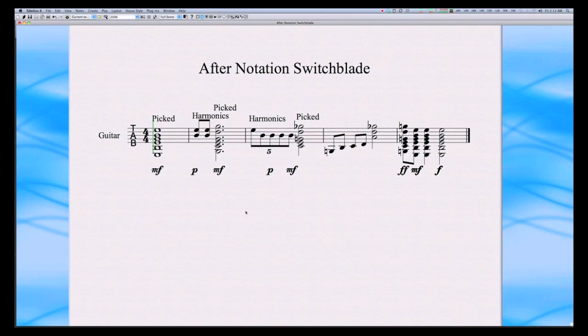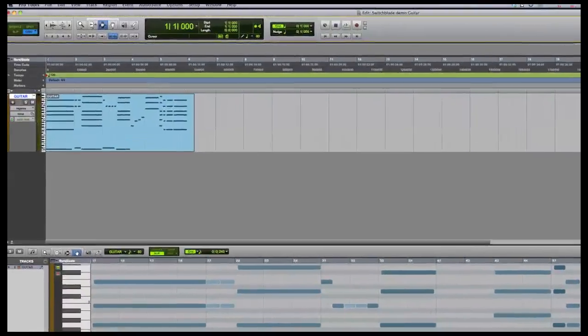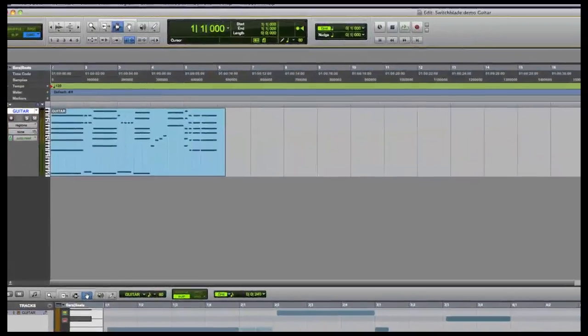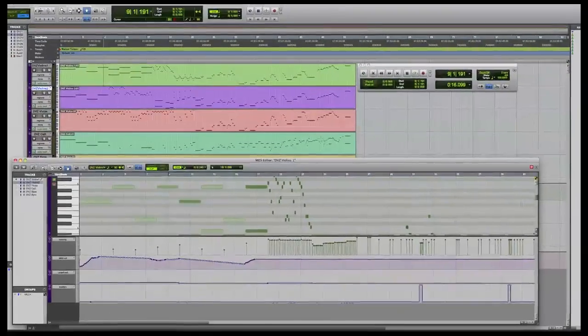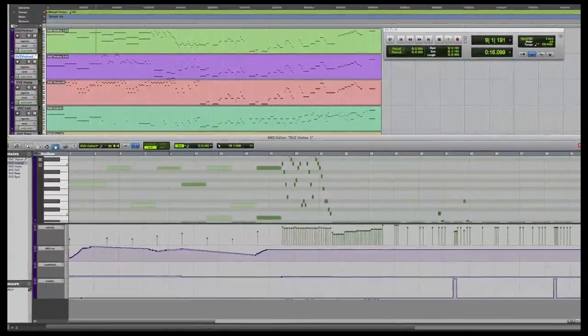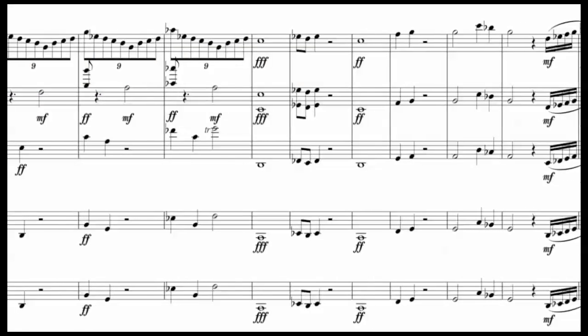So as you can see, once you have your template set up with Notation Switchblade for your instruments, converting them into a playable score is much easier. Also keep in mind that while we worked with a single track in this example, these techniques can be applied to much more complicated scores.